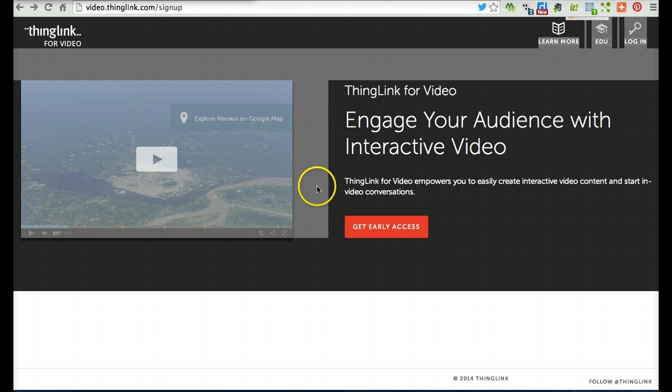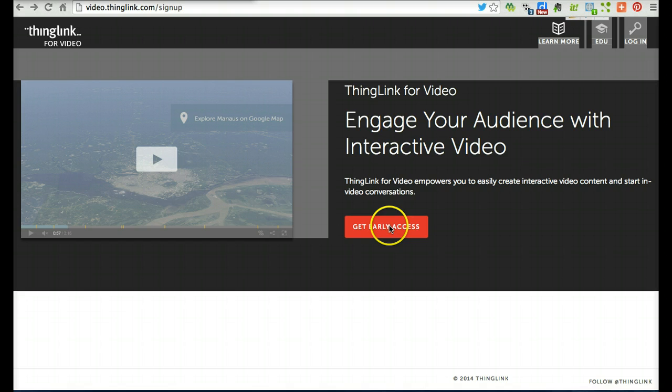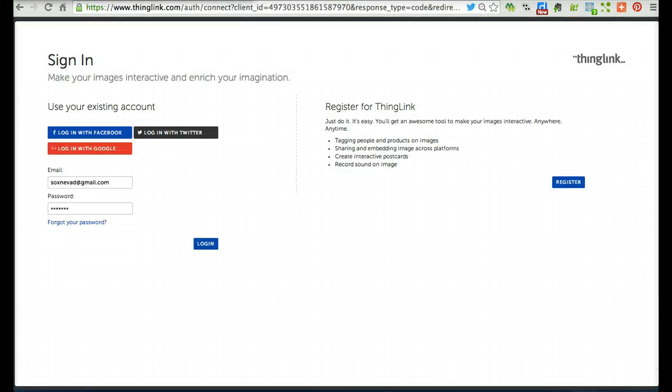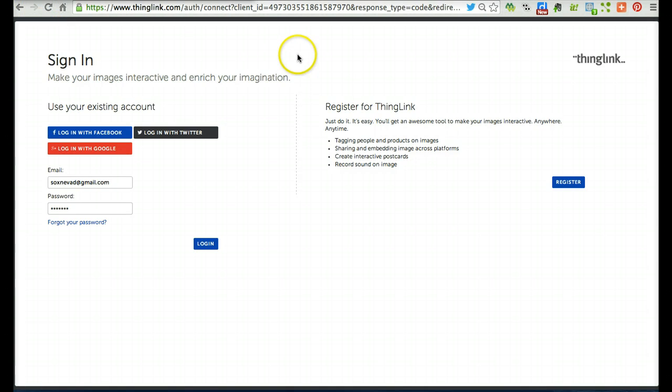You can request early access by clicking on this red button. After receiving early access, you'll be able to sign in from the sign-in screen. If you don't already have a ThingLink account, you can register for one here.